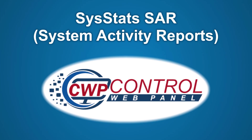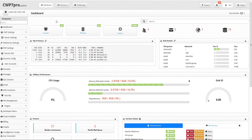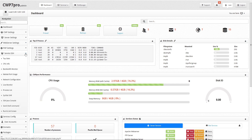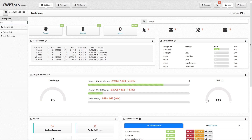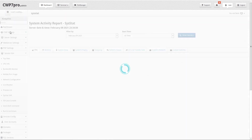Hello, welcome to this Control Web Panel tutorial. In this video we're going to take a look at the sysstat system activity report in the CWP admin panel. To access the sysstat module you can either open the SSH services menu in the sidebar and select sysstat SAR, or in the search field you can simply type SAR and the option is instantly filtered for you. Click this to go to the system activity report module.